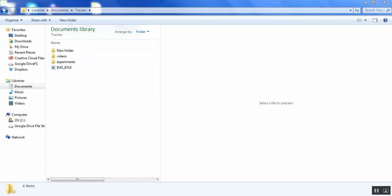So here I'm using Windows, but it will be quite similar if you're using a Mac or Linux. So what I did was I took a video using, in this case, an iPhone, and I just emailed it to myself, downloaded it, and I put it in the Tracker folder.